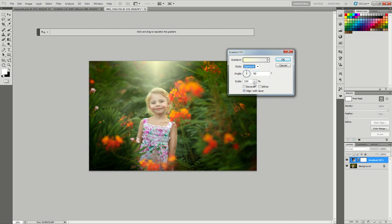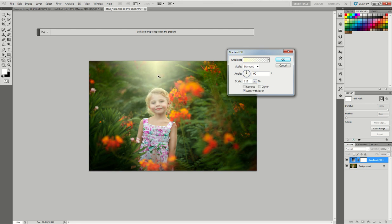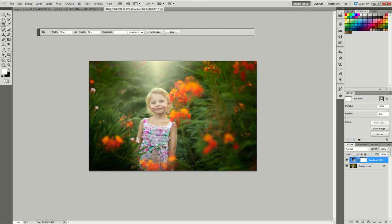That's a little saturated, so I'll go to the scale and bring it up a bit to make it bigger. I'll scoot it up a little so I don't have such a heavy center to my light leak. That looks pretty good, so I'll close that out.